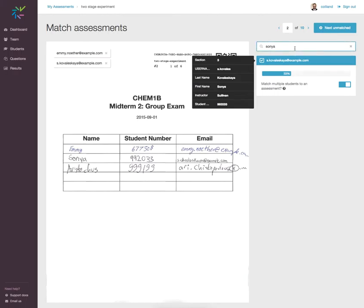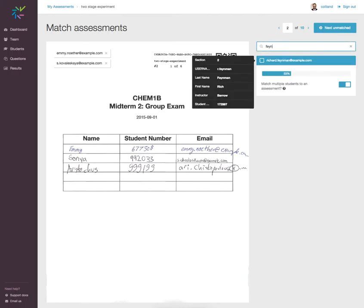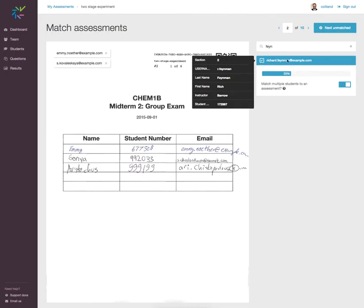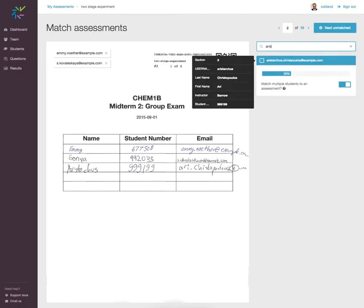Suppose that I start typing the wrong student, and I make the mistake of associating Richard Feynman to this assessment. I can remove Richard and continue by adding Aristarchus.